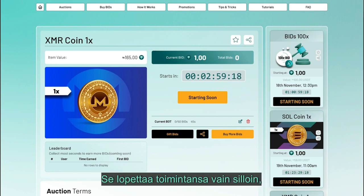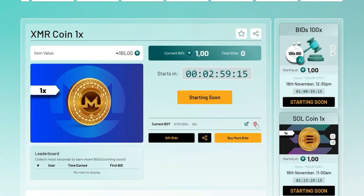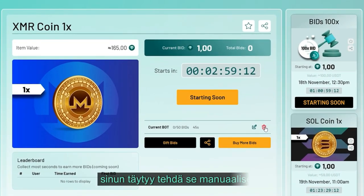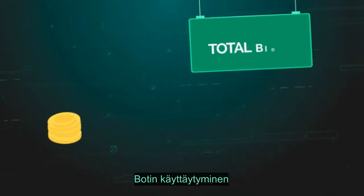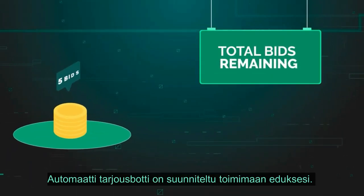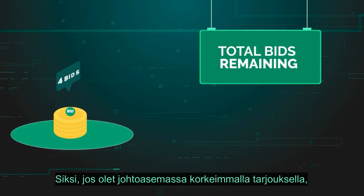Bot termination: be mindful that the bot doesn't stop on its own. It will cease its activity only when your bids get exhausted or the auction concludes. If you want to halt the bot's operation prematurely, you need to do so manually.